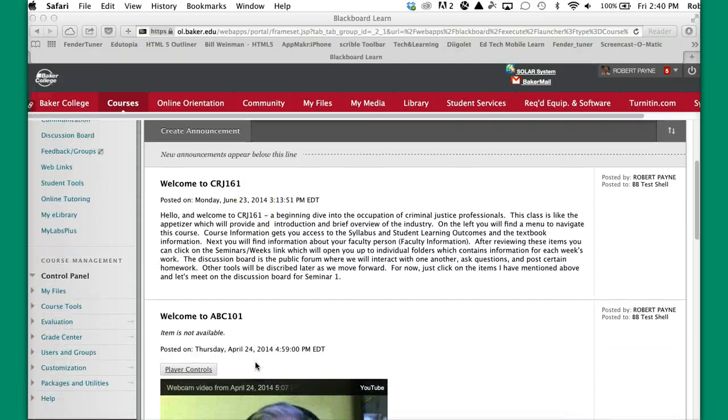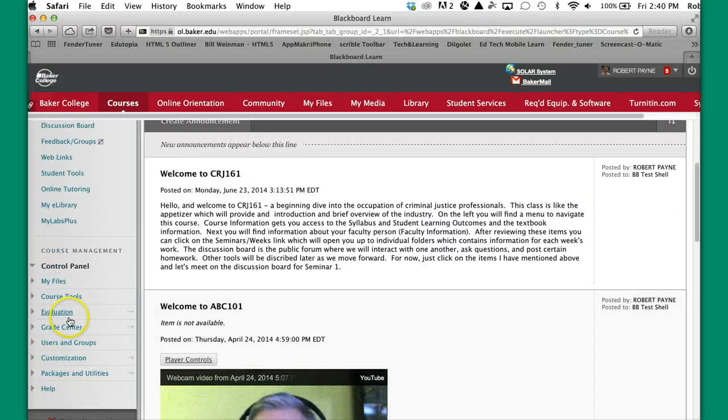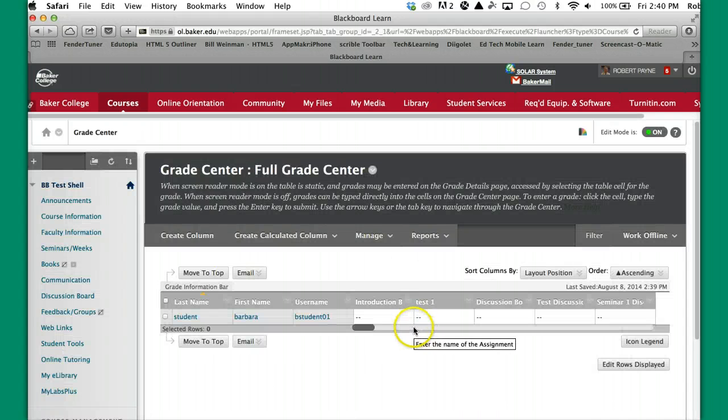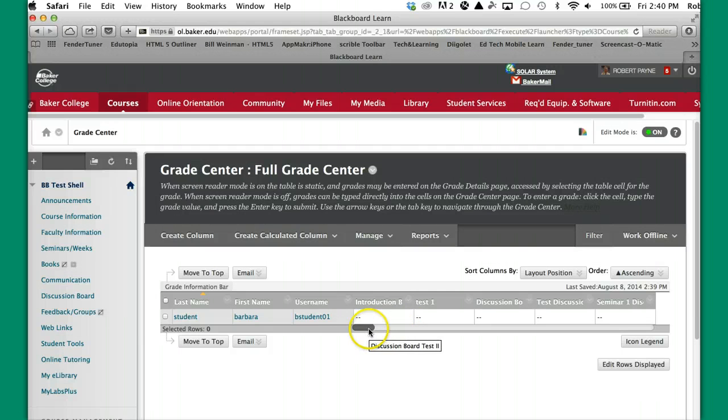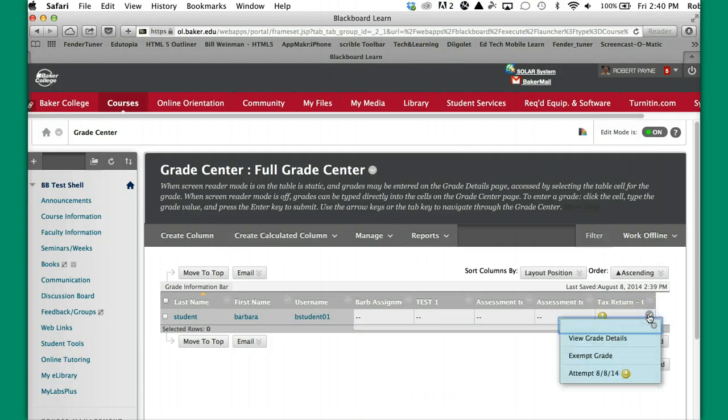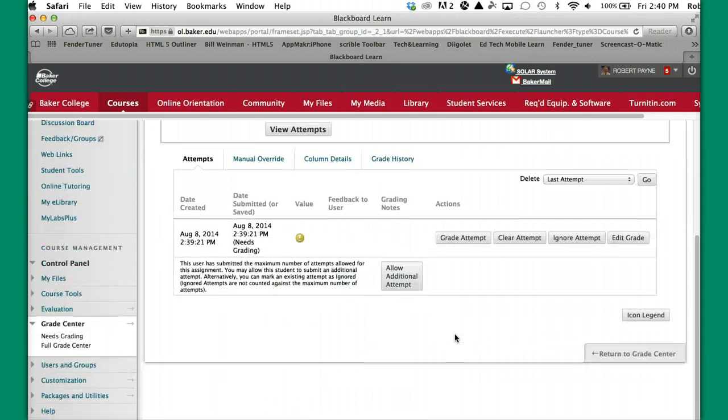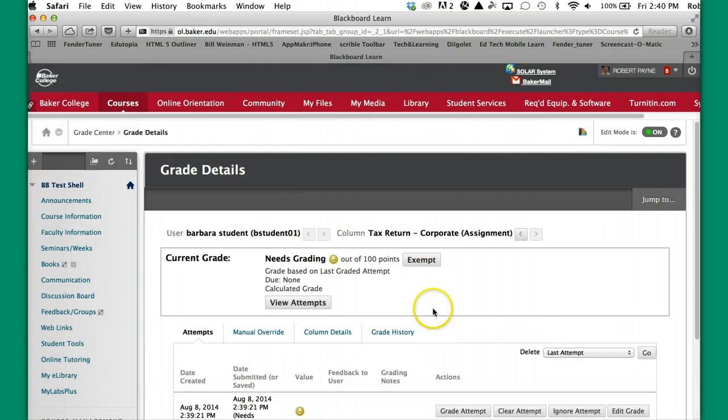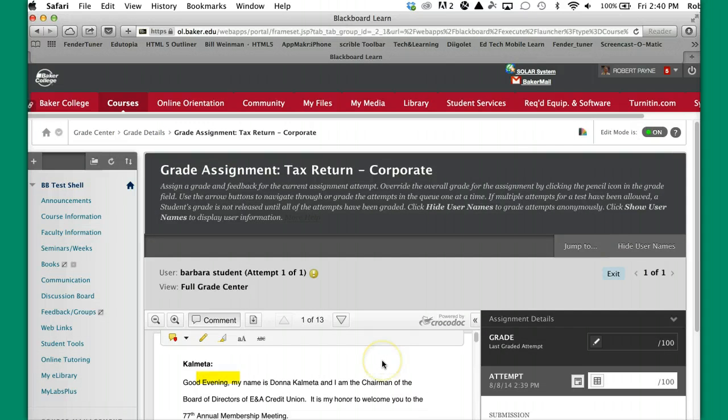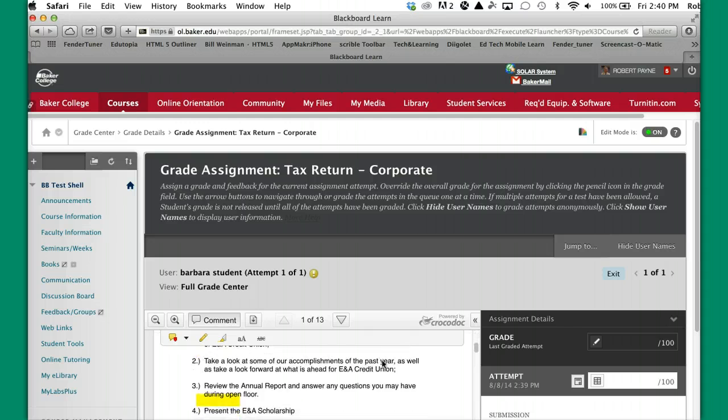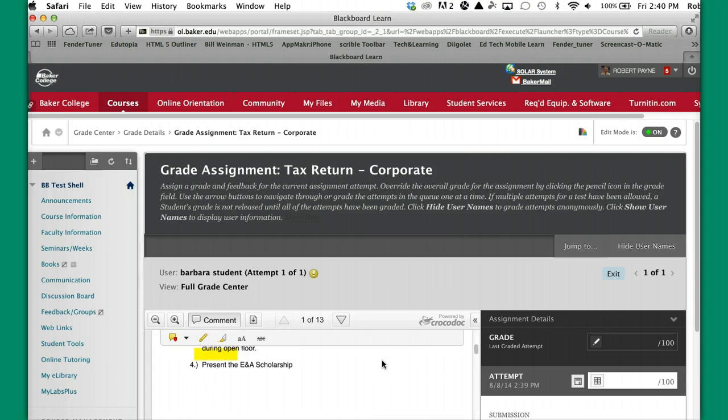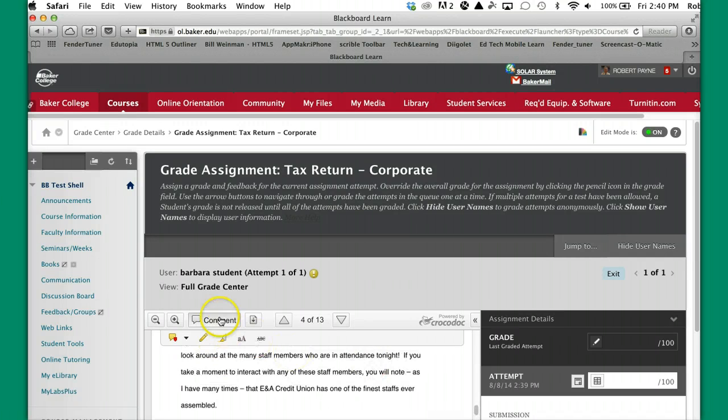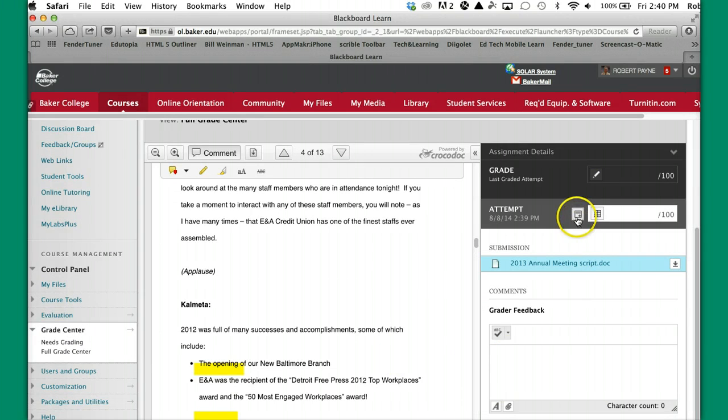I'm back in as a faculty now, so I'm going to go to the Grade Center, and we'll find our tax return over here that was submitted. View grade details, view attempt. And here's the assignment that was submitted over here to the side like it always is. We have 13 pages and you can do your comments and all that. You also have the ability here to type some feedback in there and that kind of thing.